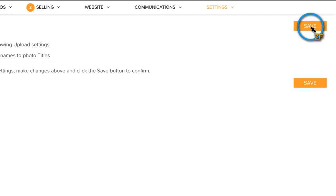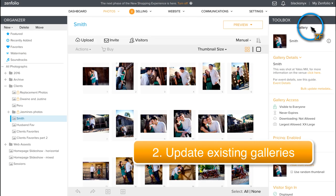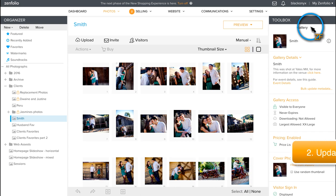From this point on, any new gallery that you upload will automatically set the file names to be the photo titles.